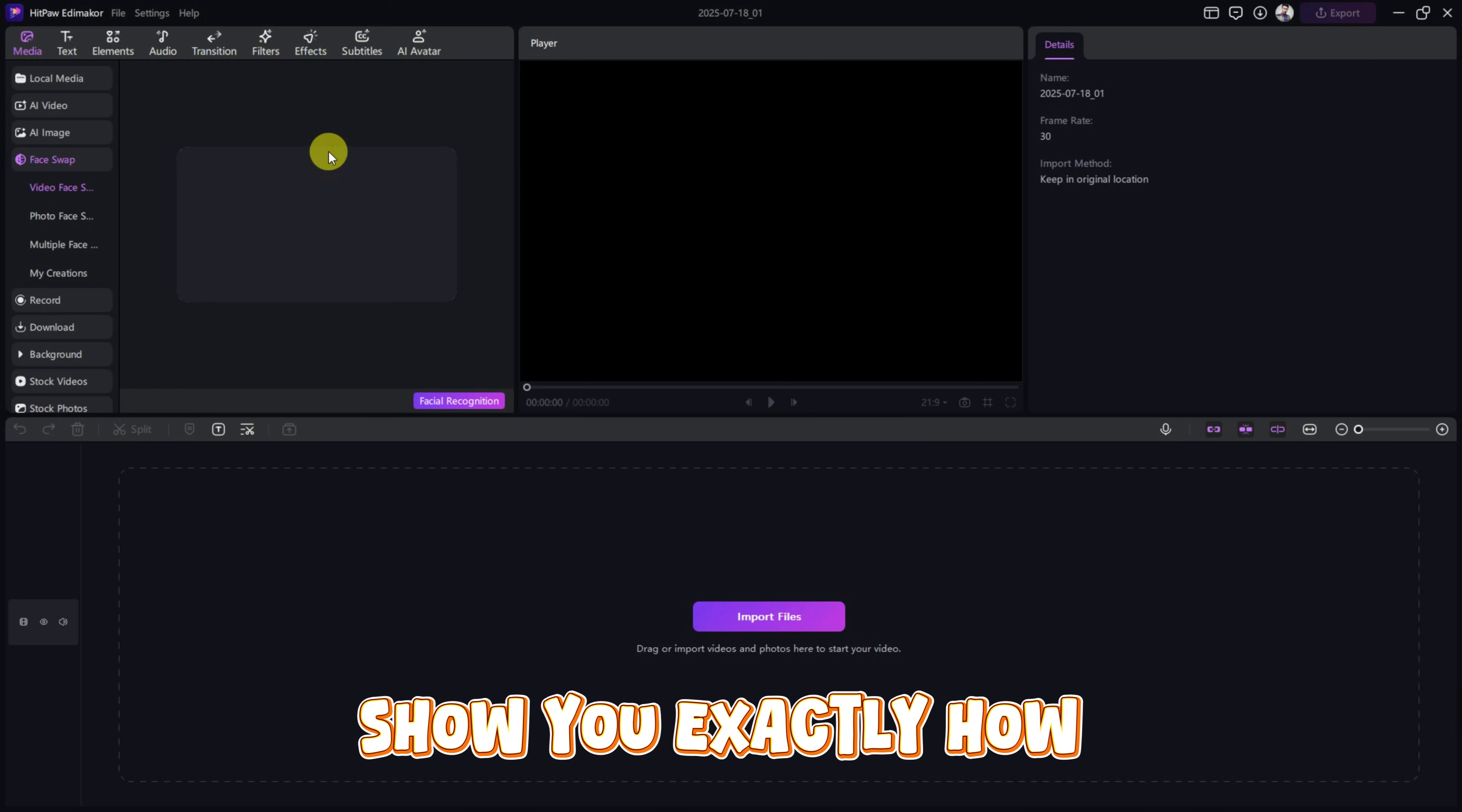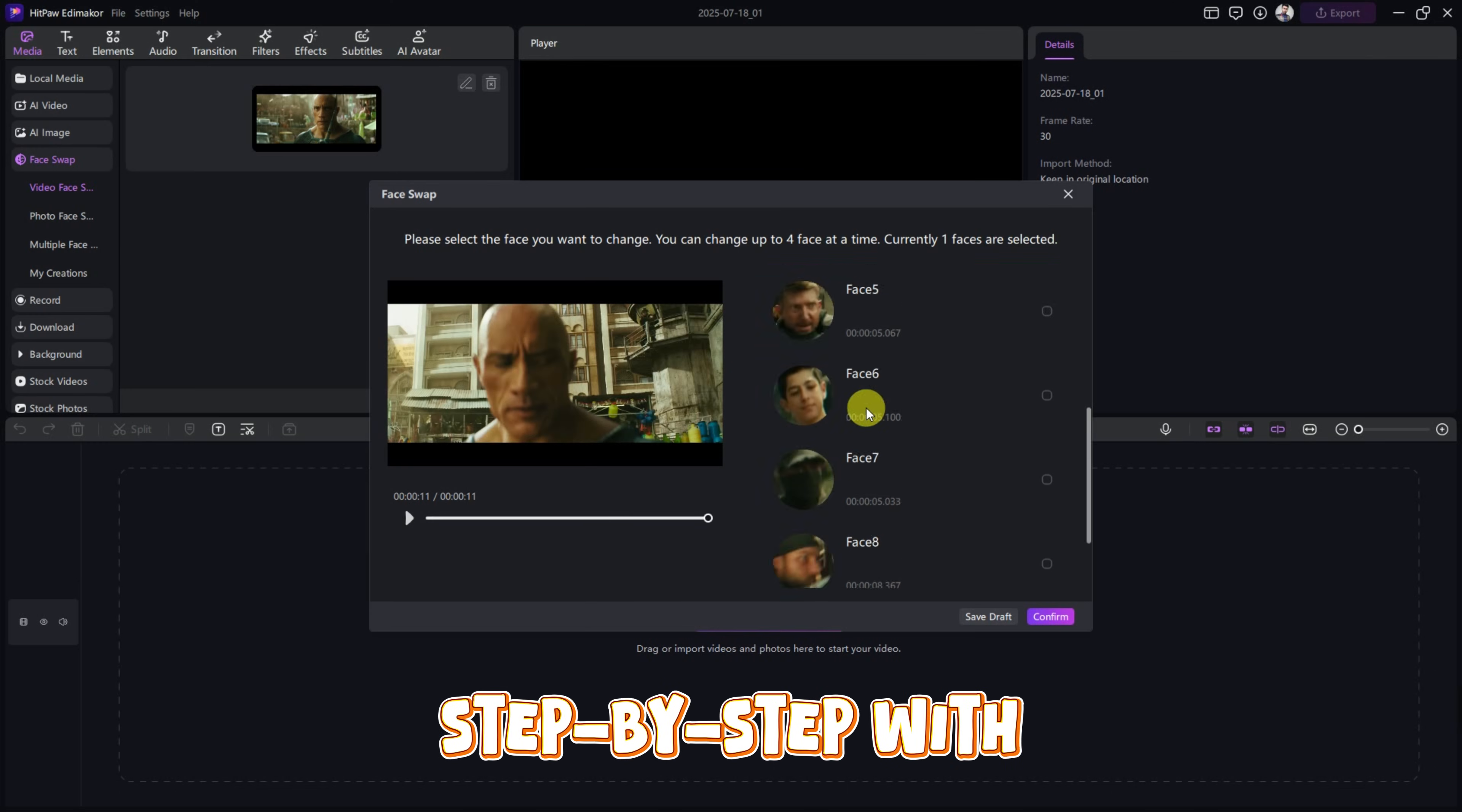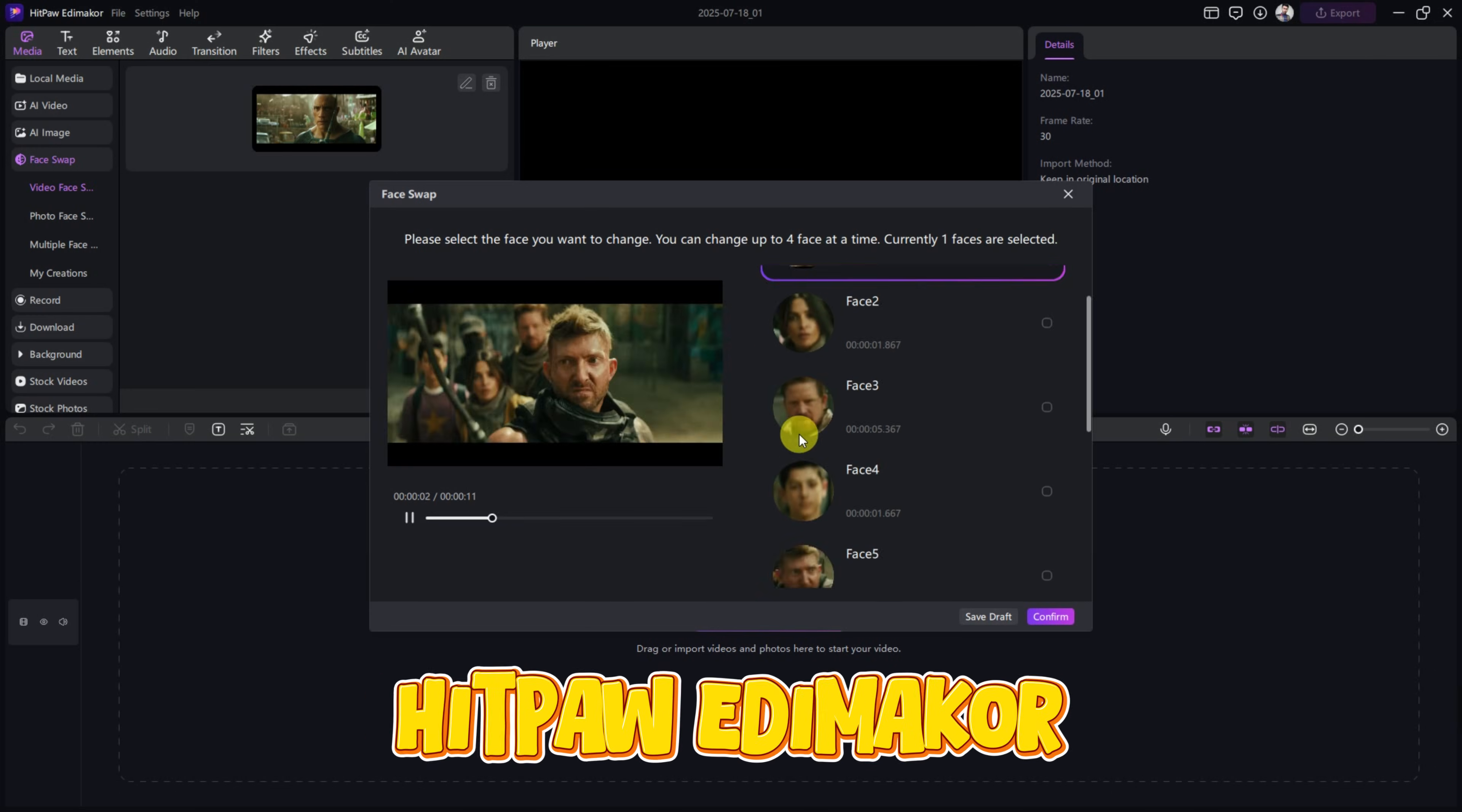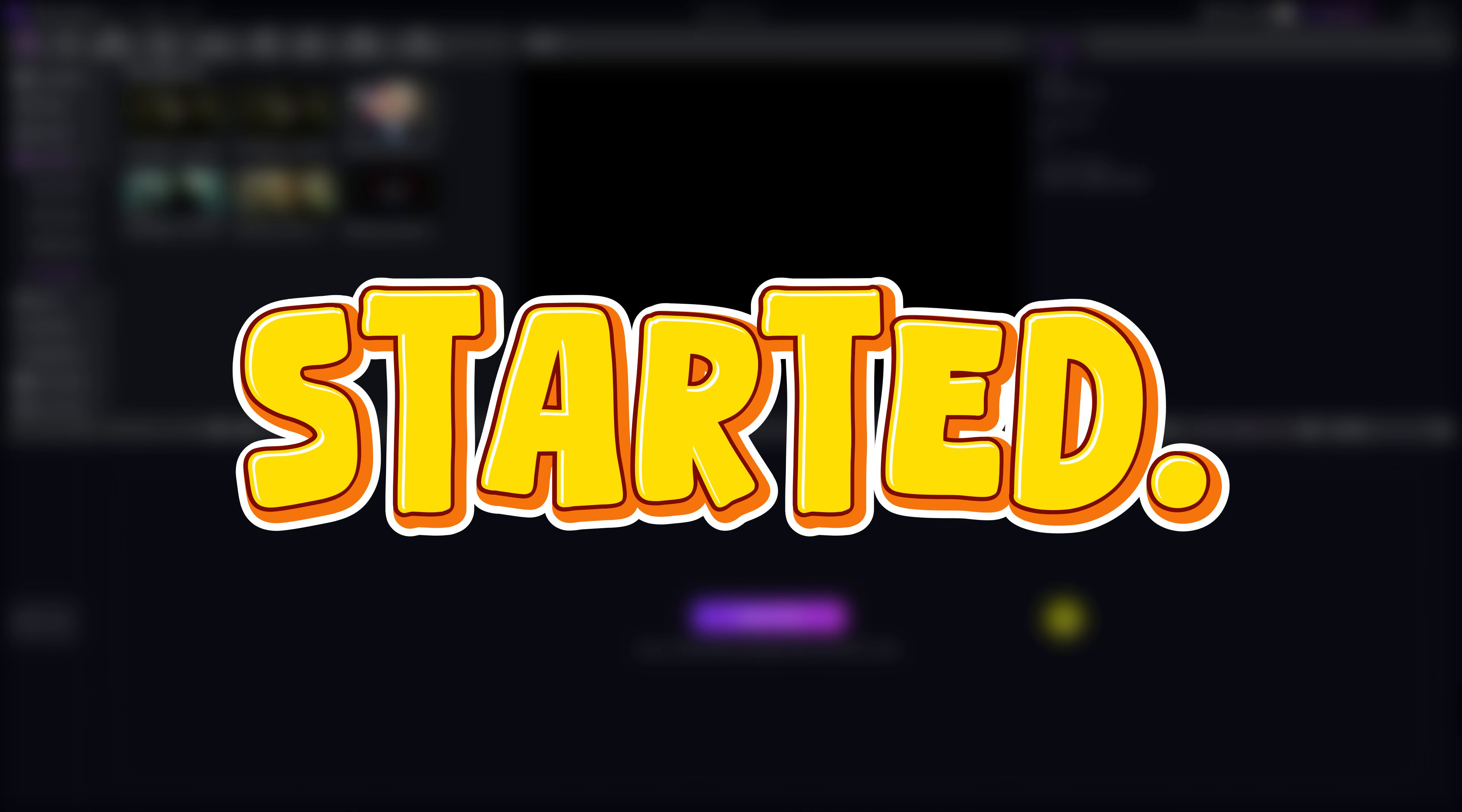Well, today I'm going to show you exactly how to do that, step by step with HitPaw EdemaCore. Ready? Let's get started.